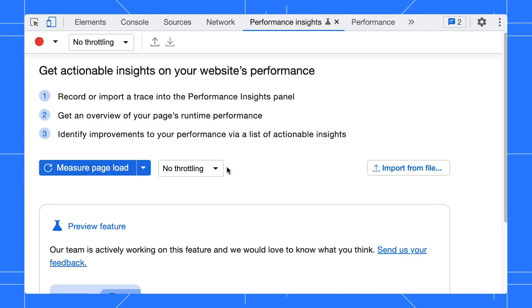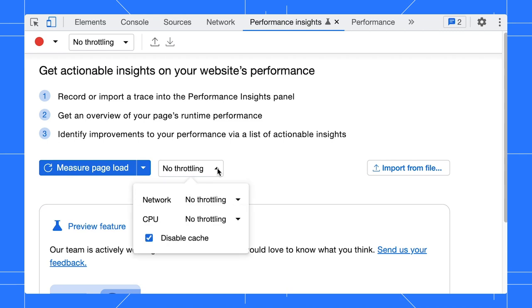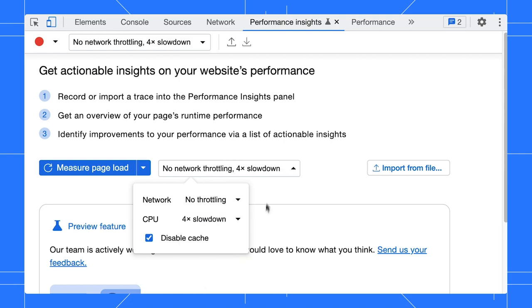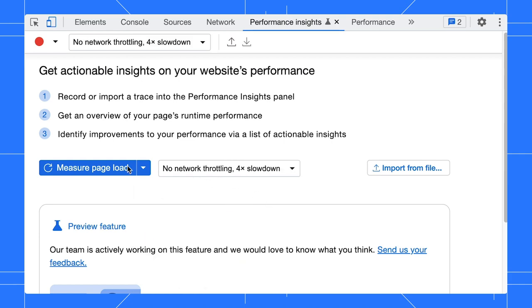Network and CPU speed can impact the performance analysis result. You can adjust the settings with the throttling drop-down. Let's slow down the CPU by four times and start to measure the page load.